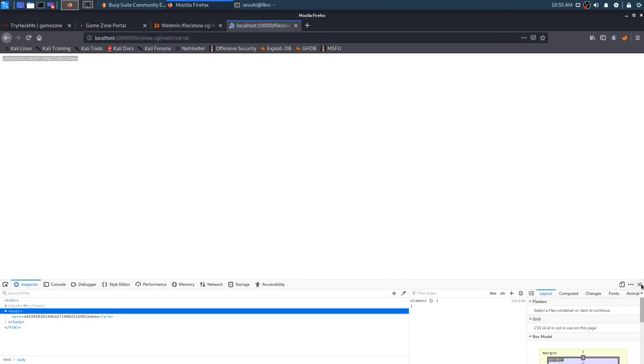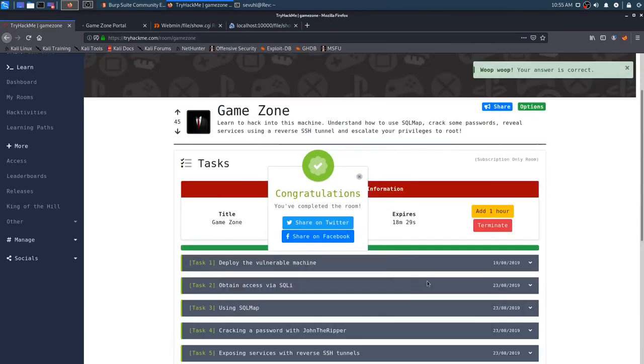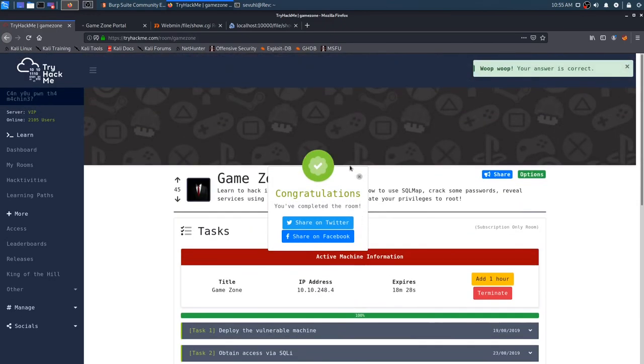We can submit that and see that that is in fact correct. And we've completed the room, but let's see, we could do something else as well. Now that we have basically we have full control of the box through here and we could do something like etc password. And then we could see, not password going crazy. We could do shadow and we can see all the users on the machine. Plus we can get the hash for this as well.